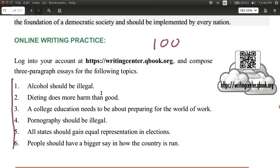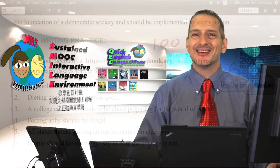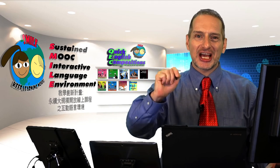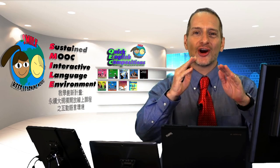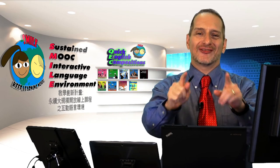There are other topics you can choose — choose one of these. For example, 'dieting does more harm than good,' or 'a college education needs to be about preparing for the work world.' Choose one of those, write 100 words. Don't be shy — make your argument strong. Good luck.